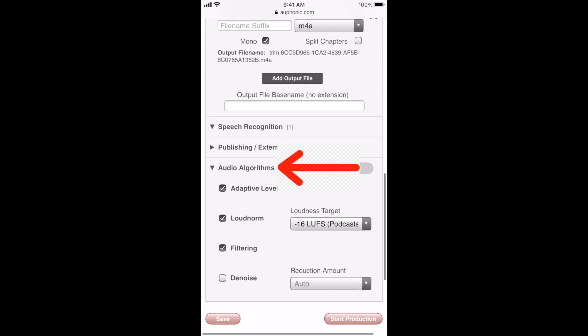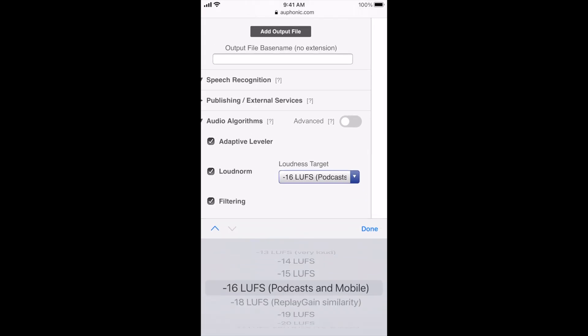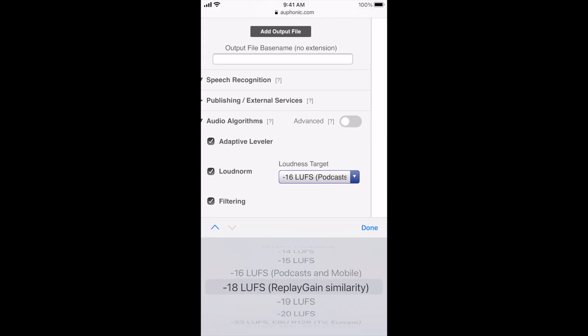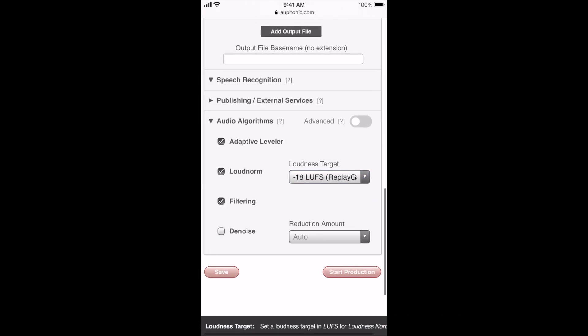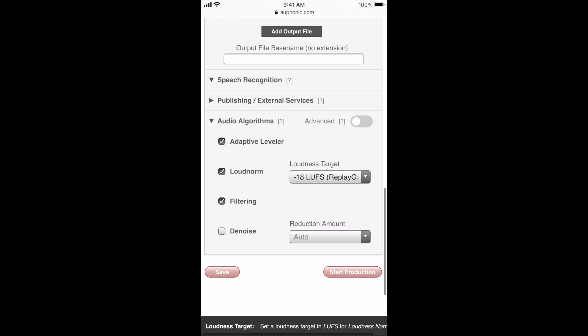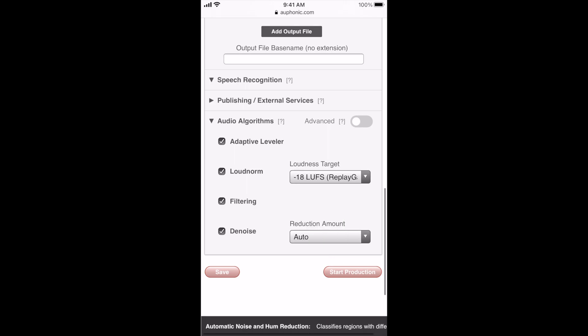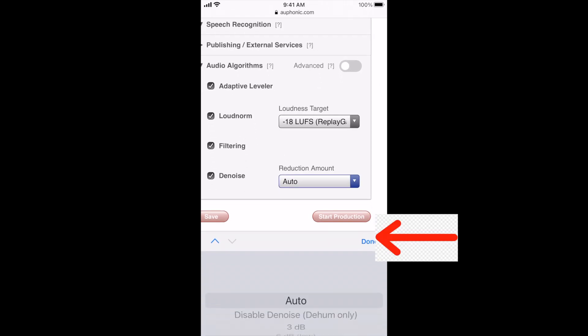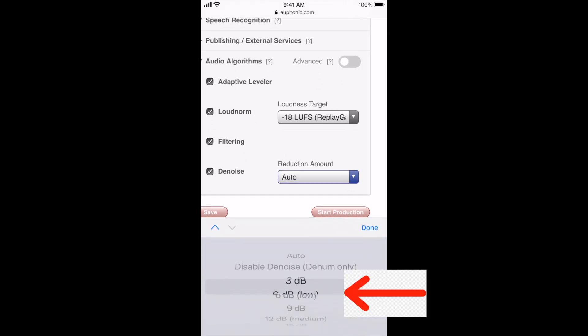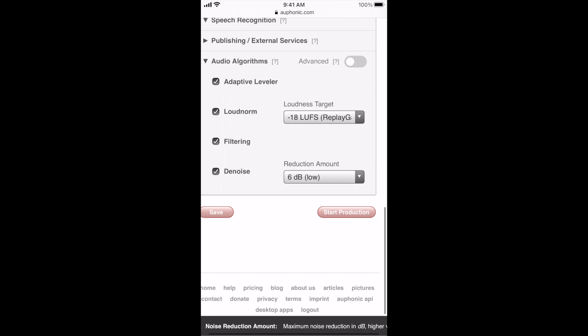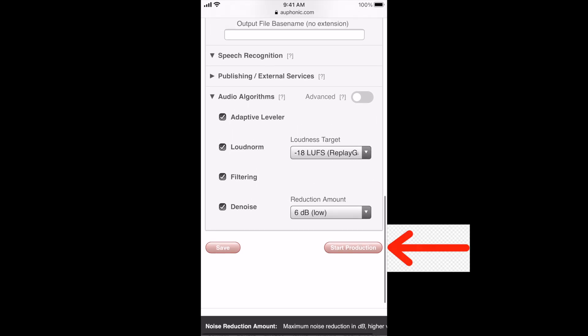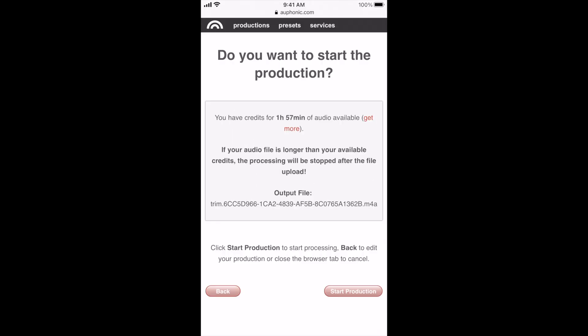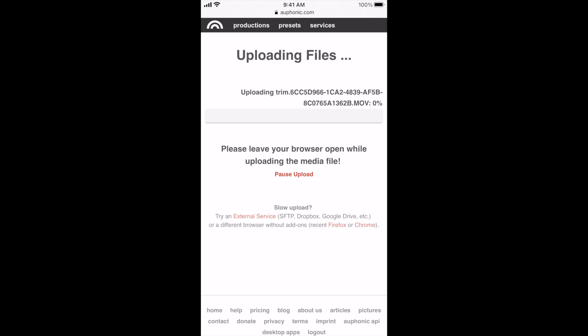All right. So this next part is under audio algorithms and you're going to select loudness target and then go ahead and switch it to 18 LUFS, which stands for loudness units, full scale, which means nothing to you. And then you're going to want to select denoise and then adjust the reduction amount to six dB. And after that, all you have to do is click start production. And then it's going to ask you if you want to start it. You are limited to about two hours per month on production with Auphonic for free. So once you click that start production, it's going to upload the files and then it's going to take you into another menu section where it says it's actually working on the files.